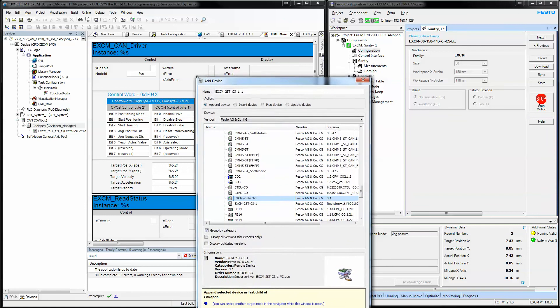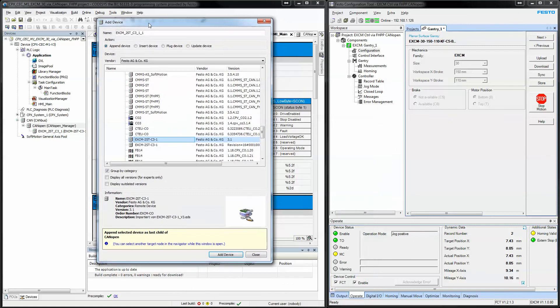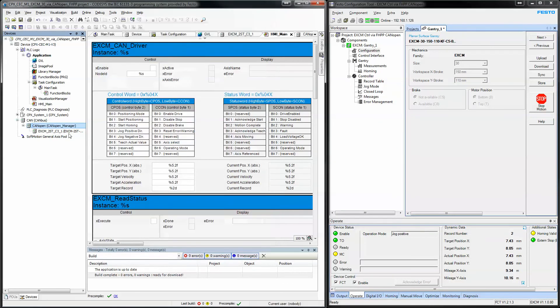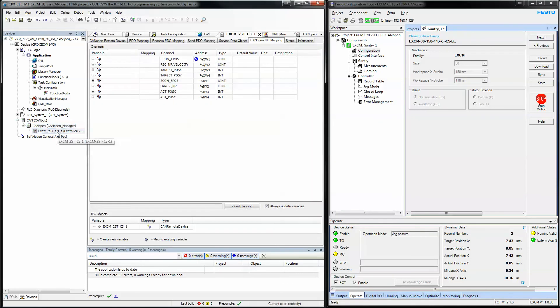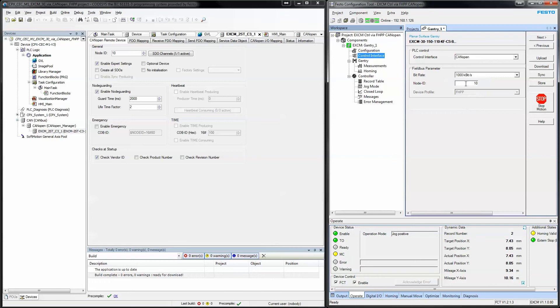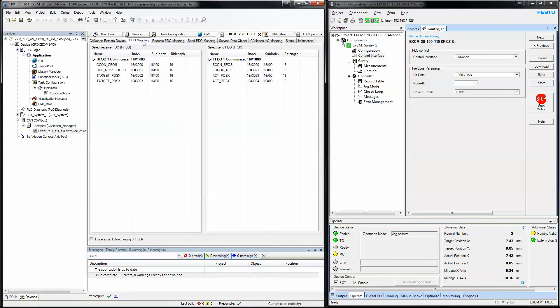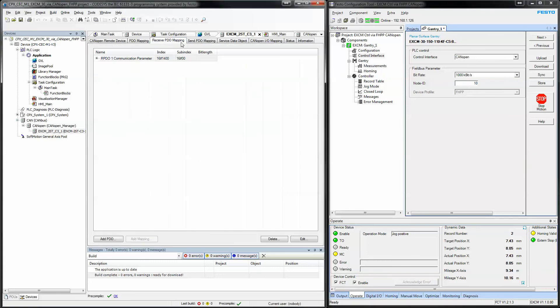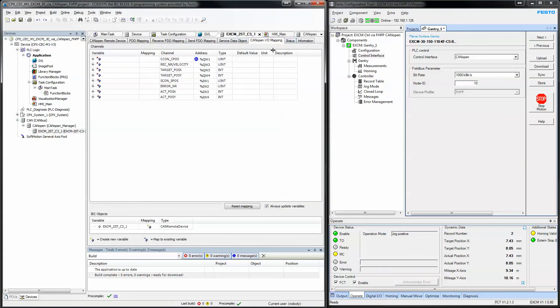I've already added the device, so I'm not going to add it again. And it brings in the device. You give it a node ID. Obviously, the node must match that of the controller right here. The node ID. Set up some guard time.